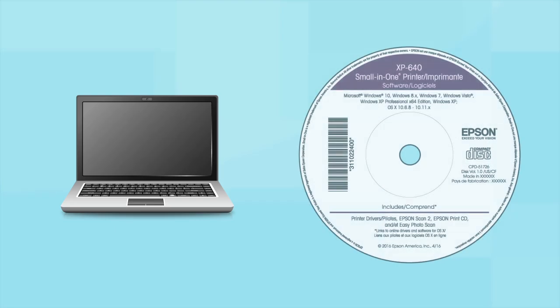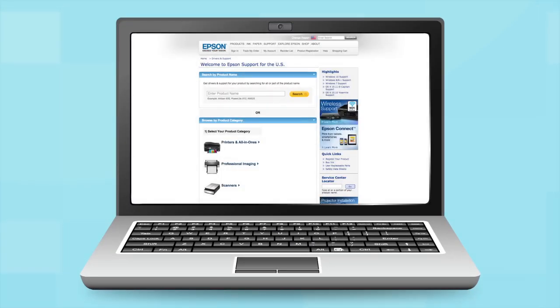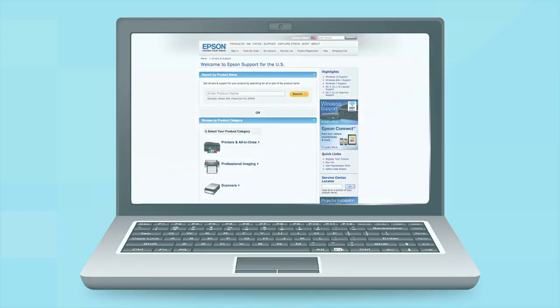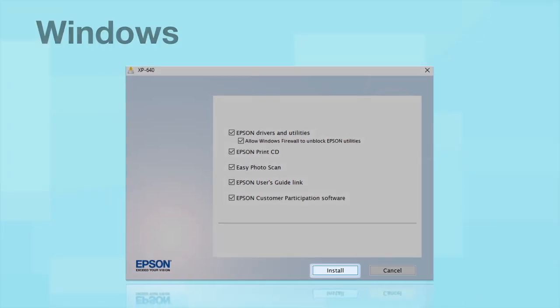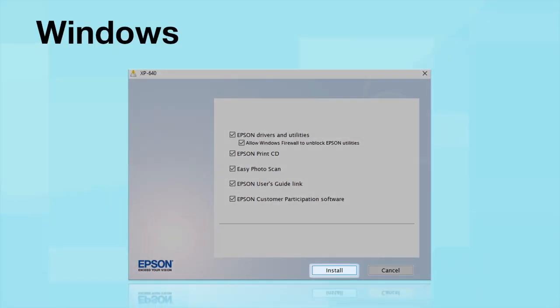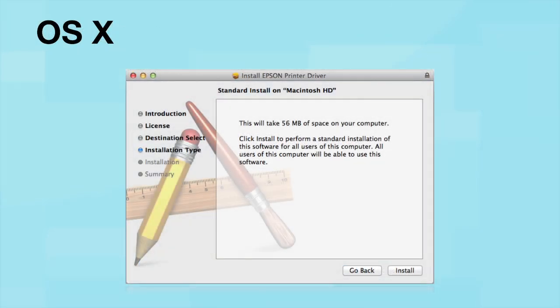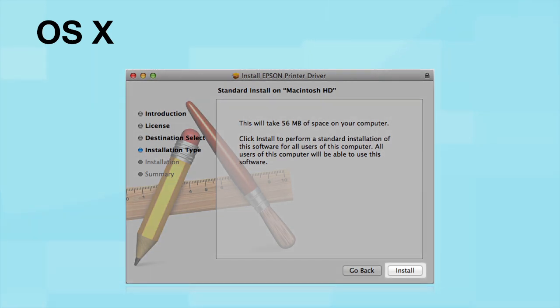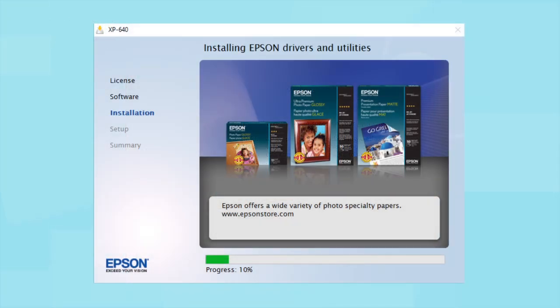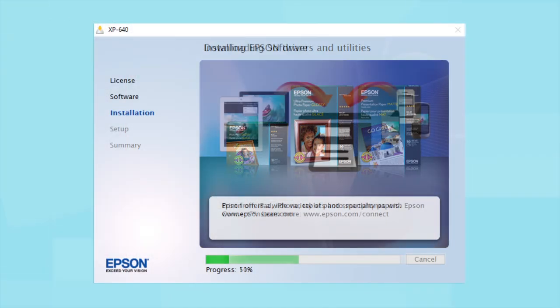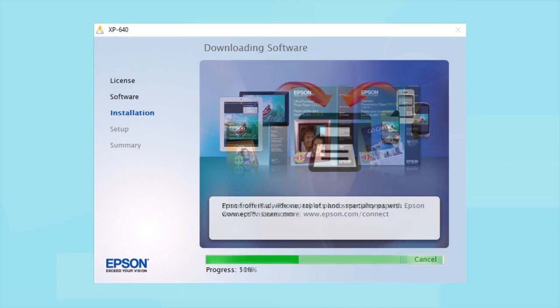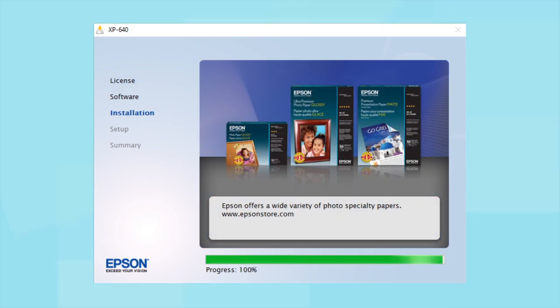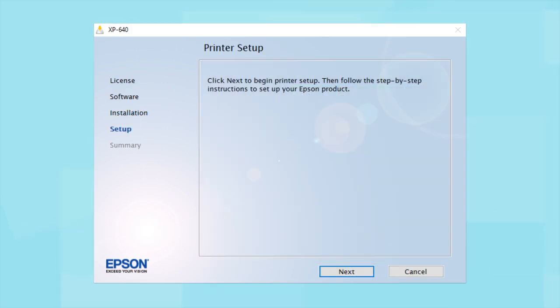Insert the CD that came with your printer. If you do not have a CD-ROM drive, download the software from the Epson support site. Click Install. Follow the instructions on the screen to install the software. This can take several minutes.